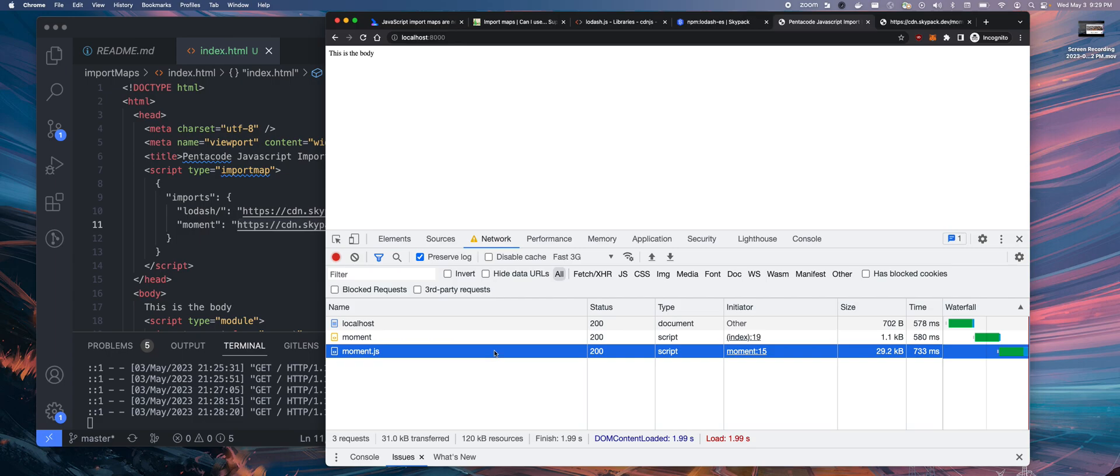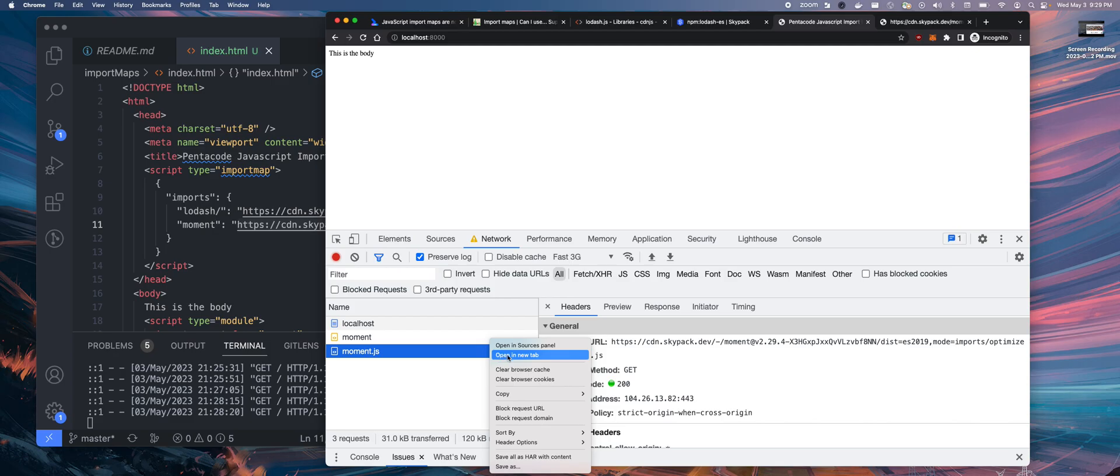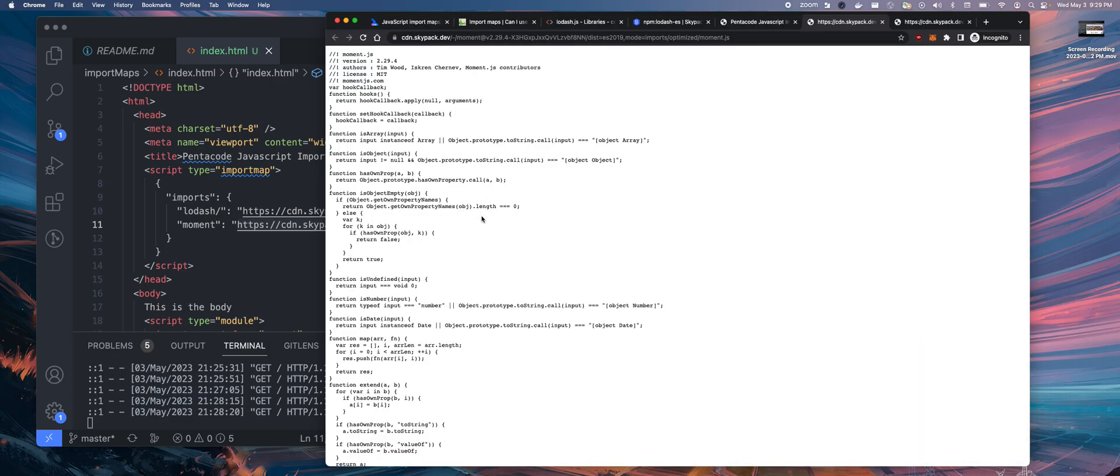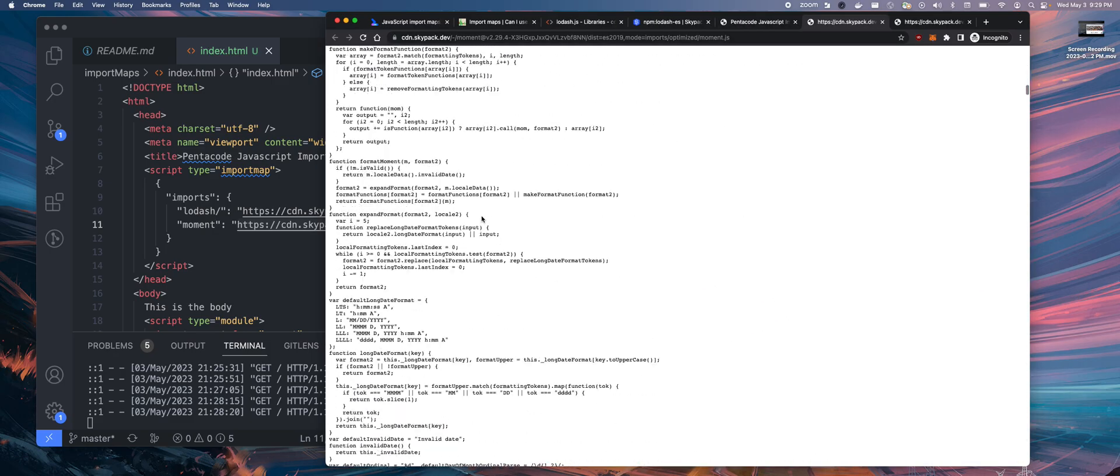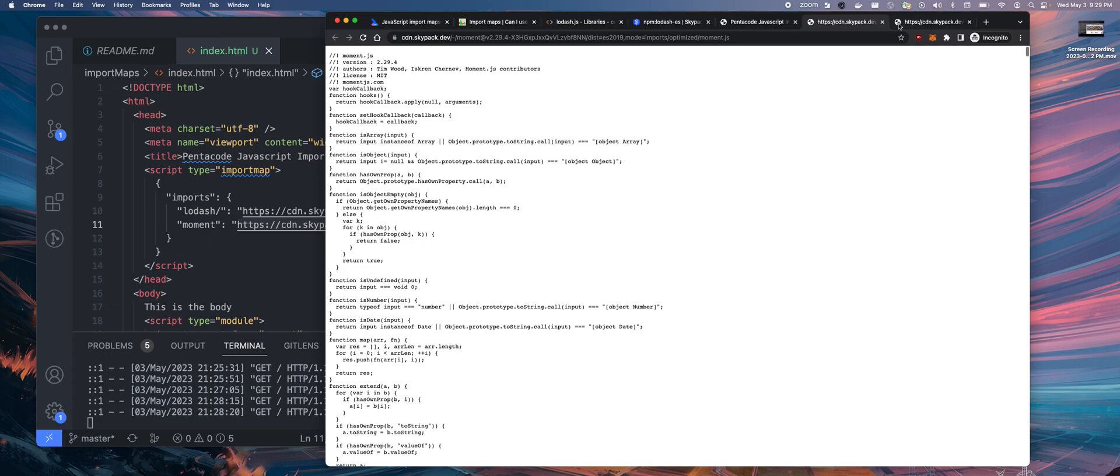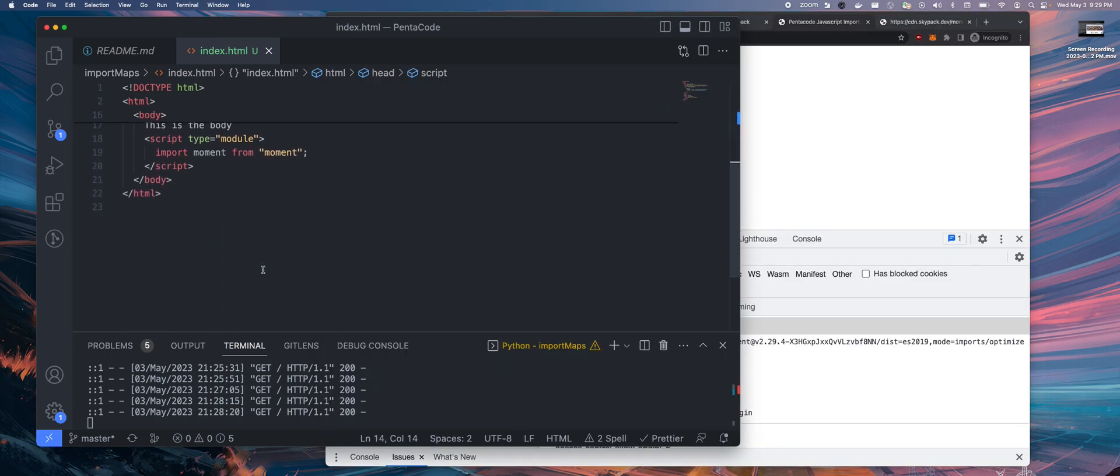Now, the second one is what you should look at. This is the actual moment.js library, 29 kilobytes. And if you want to open a new tab, you can see this is a full source code for moment.js.